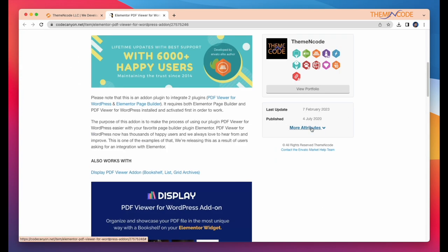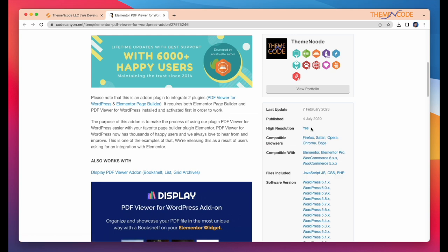Click on more attributes for full description. Here you can see resolution, compatibility, files included, software version and tags.